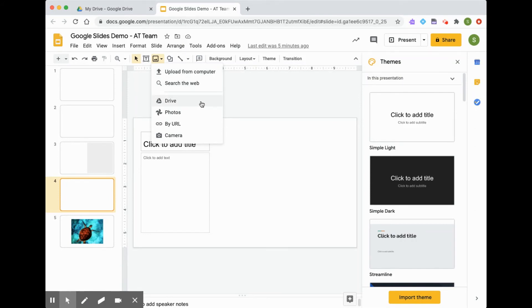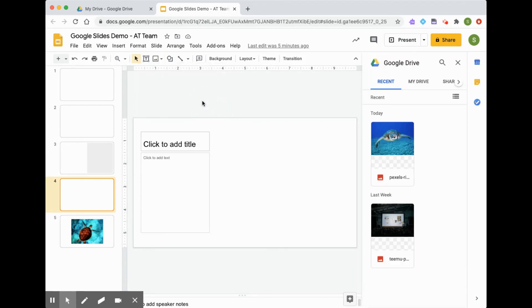Earlier, I had saved an image that I really liked of sea turtles in my Google Drive. So if I click here, you will notice that my Google Drive opens up inside my Google Slides demo. This makes it really easy to insert images directly.